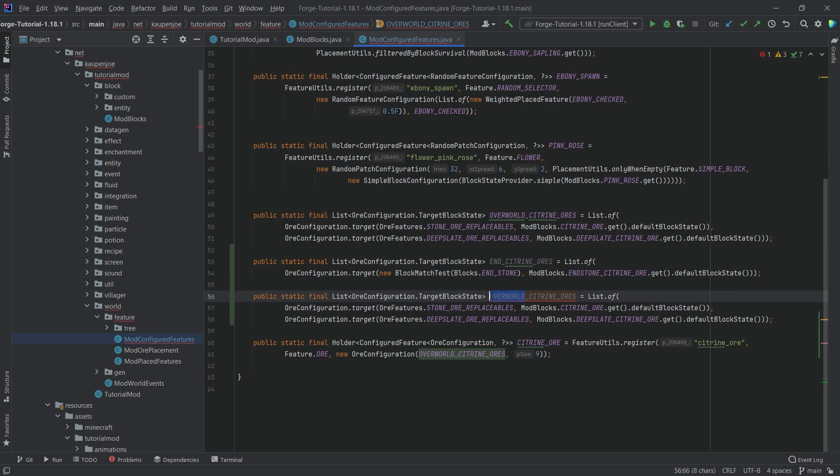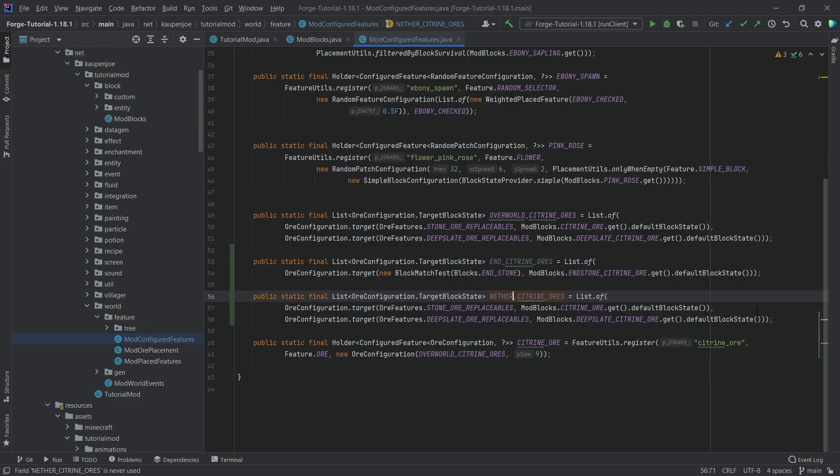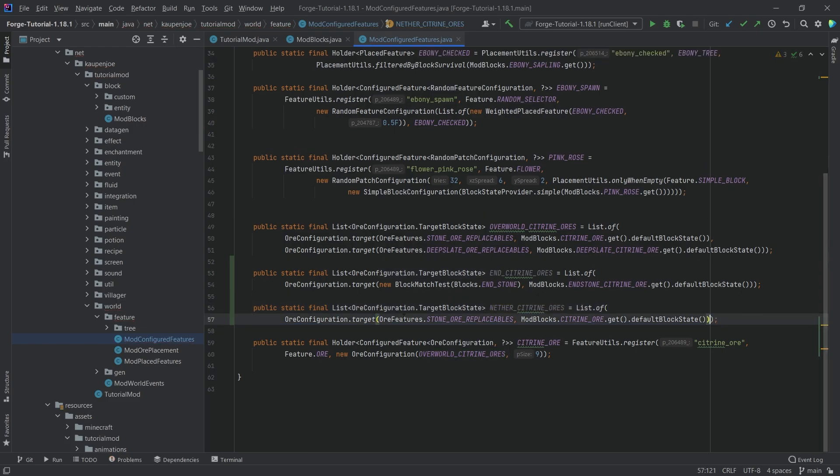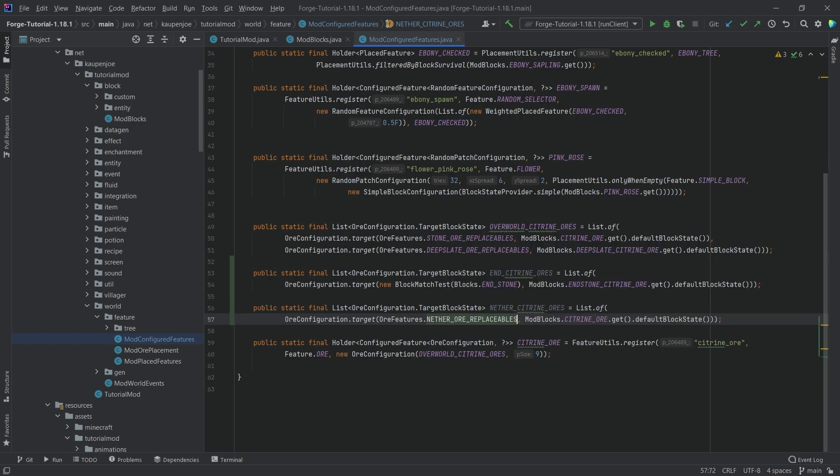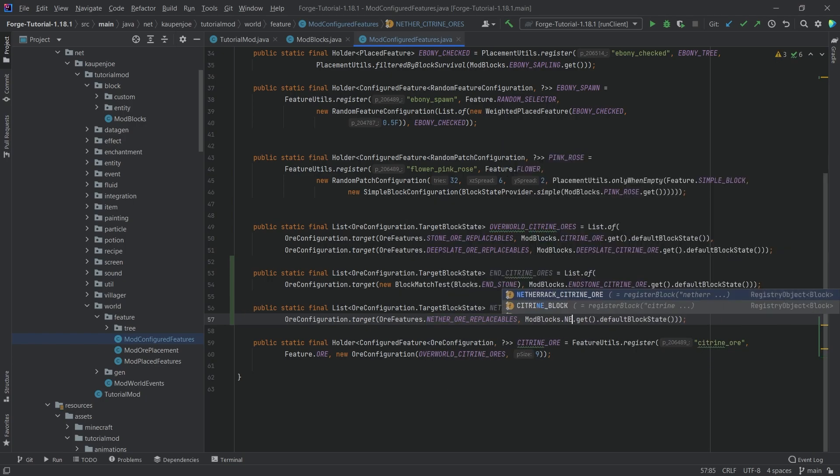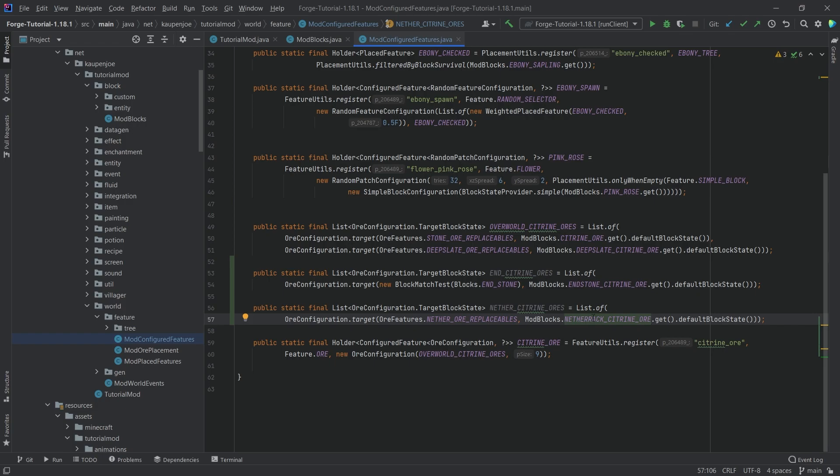Then here for the nether, what we can do is we can just call this nether as well. Once again, only want one thing in the list here. And here we can even take the nether ore replaceables and then use the netherrack citrine ore right here.